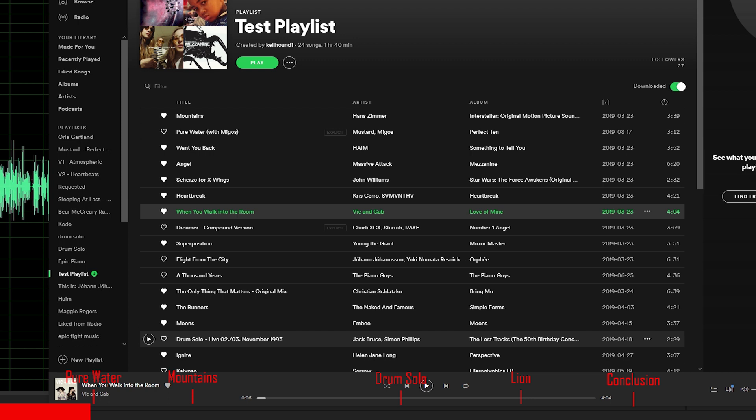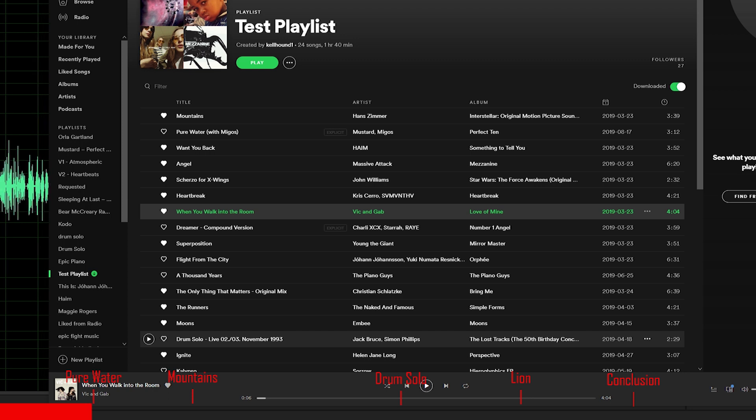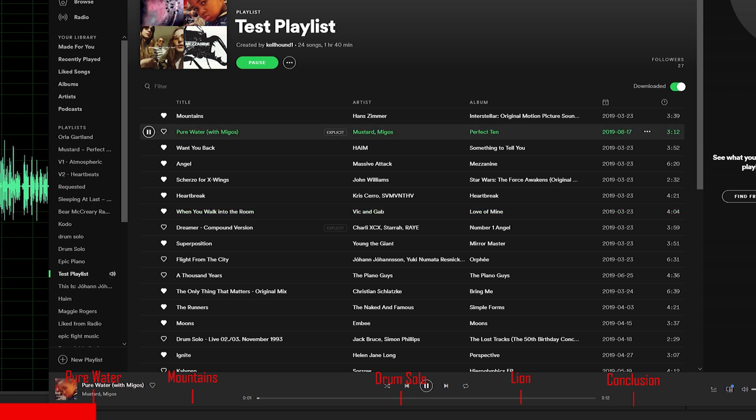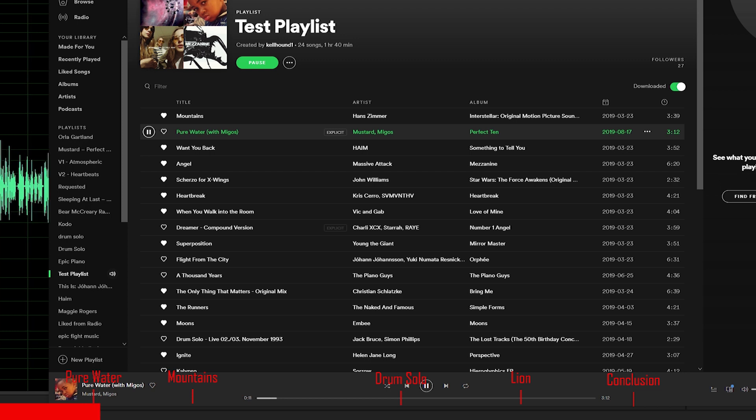We have four songs we're going to test today: Pure Water, Mountains, Drum Solo, and Lion by Kodo. Let's start with Pure Water. I'm going to increase the volume so I can get a little bit more oomph out of it. Now the volume is about 11 o'clock.